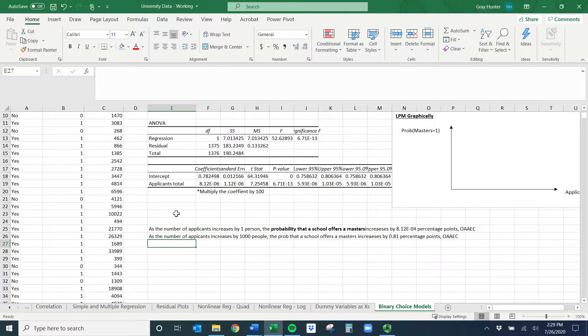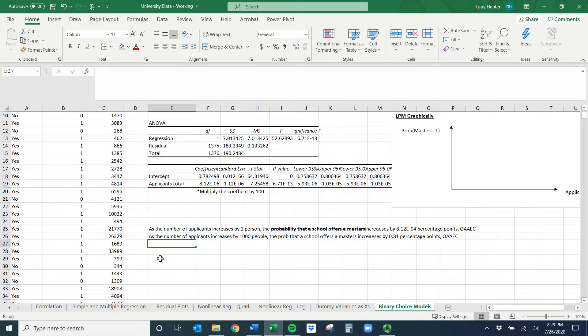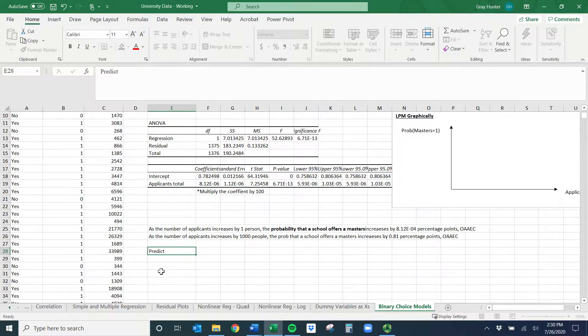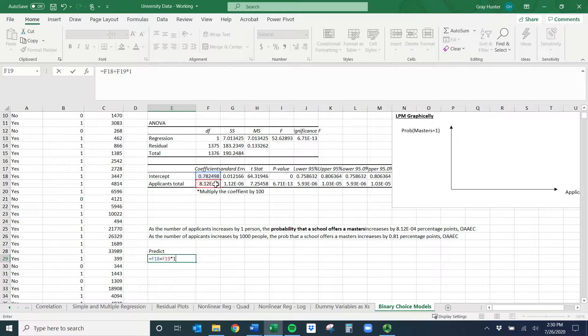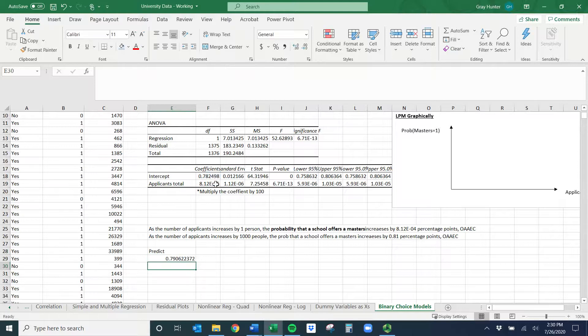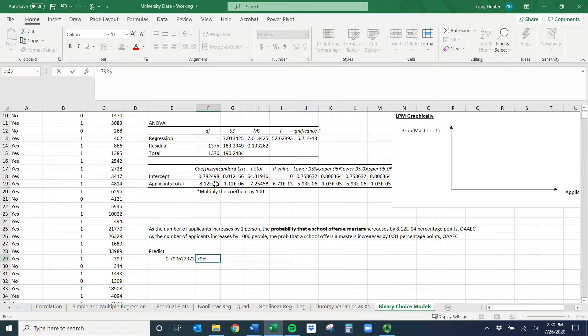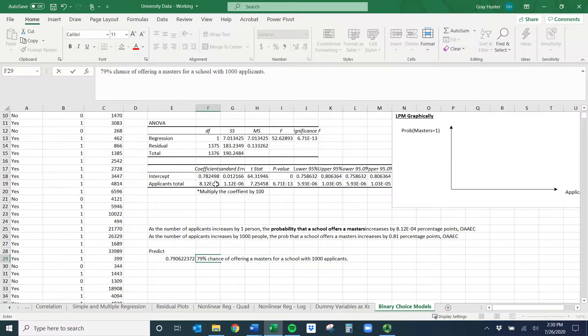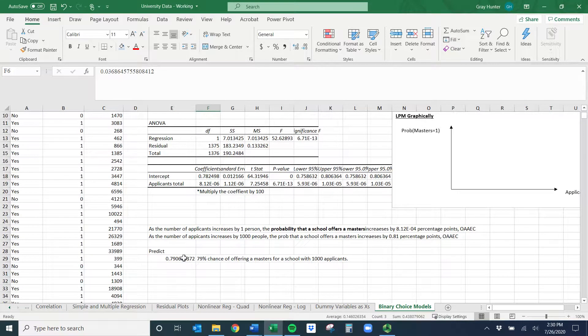The big weakness, the last thing I'll talk about. First off, if you do plug things into this model, it'll be the percent chance that you get. So let's say I'll make a prediction with 10,000 applicants. I would do the intercept plus the coefficient times 1,000. This would be a probability, so we have to multiply by 100. We'd say 79% chance of offering a master's for a school with 1,000 applicants. You're going to talk about accuracy of the model again. I wouldn't trust this model that well, but I wanted to show you.